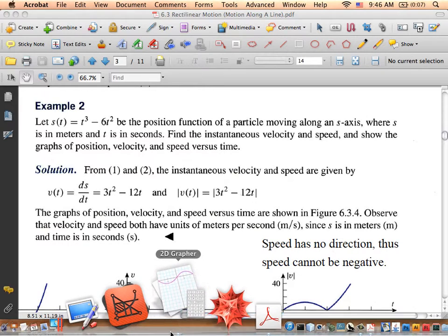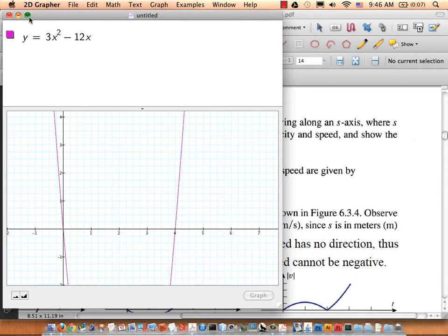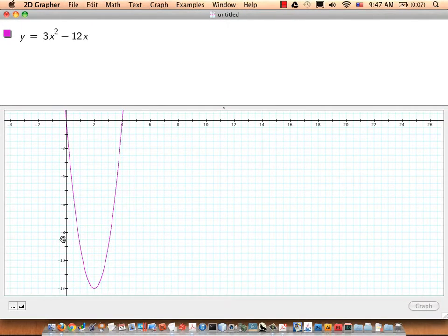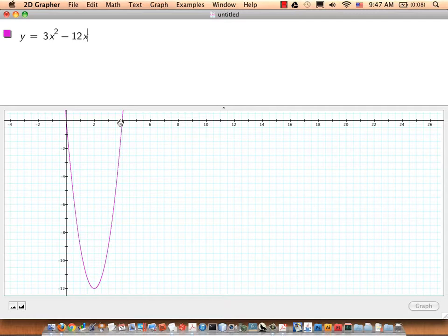Let's graph the velocity curve. This is time going across to the right and this is velocity, which means velocity is negative all the way up to about 4 seconds. After 4 seconds, velocity becomes positive. From 0 to 4 seconds, since velocity is negative, the particle is traveling to the left.